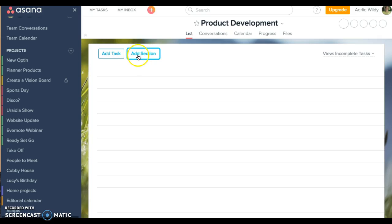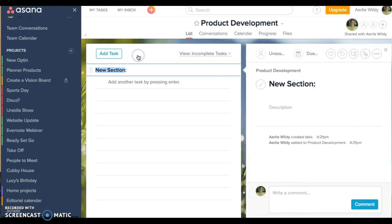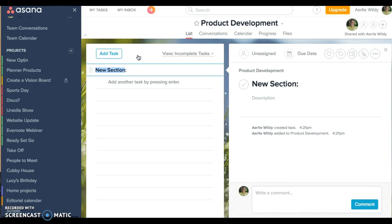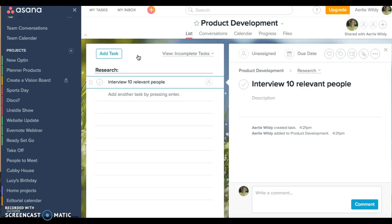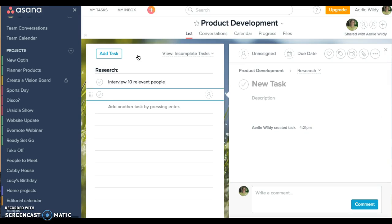So I'm going to add a section first about research. See how it's got the colon there? The colon is the indication that it will be a section not a task. I could say interview 10 relevant people.